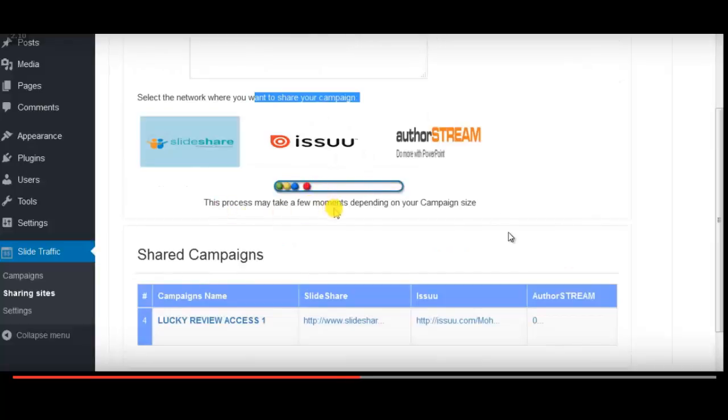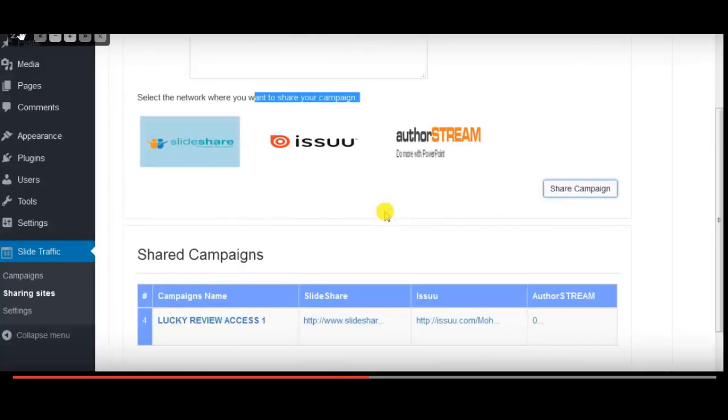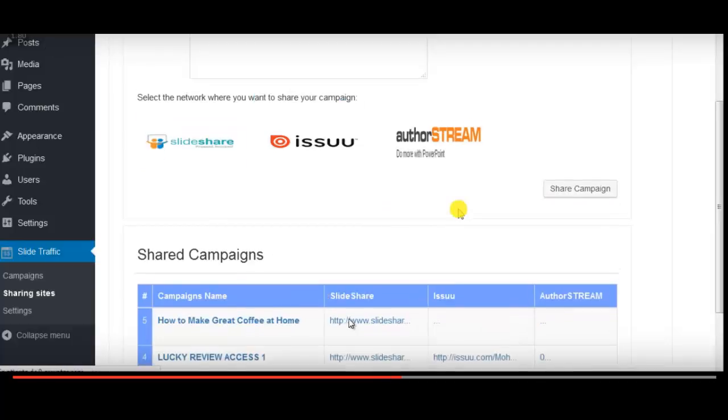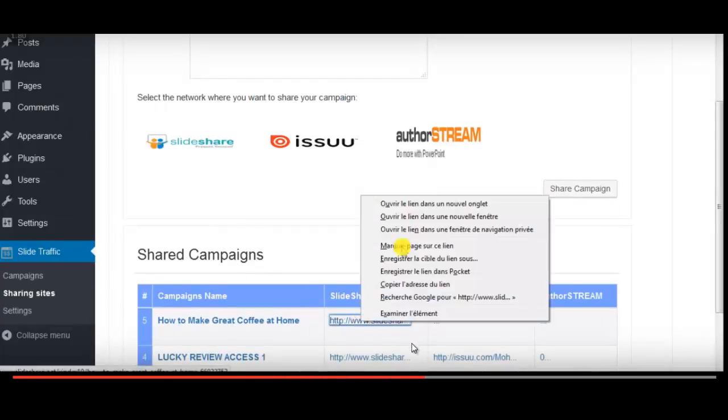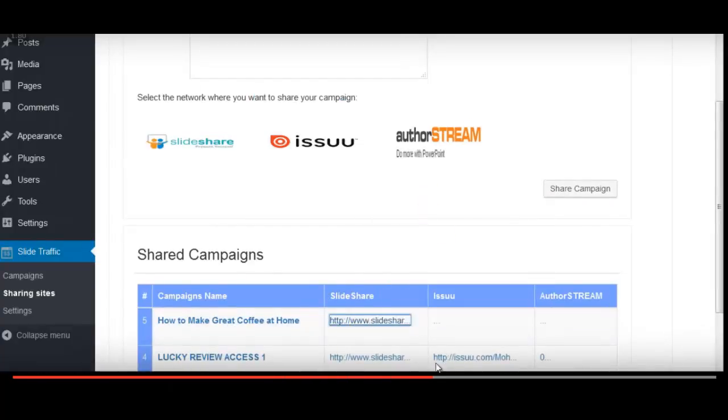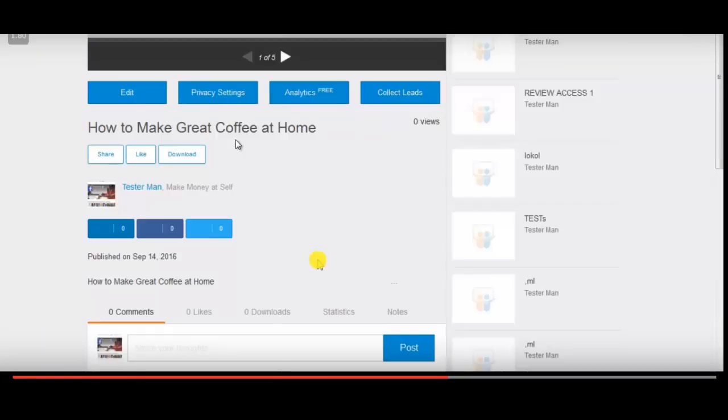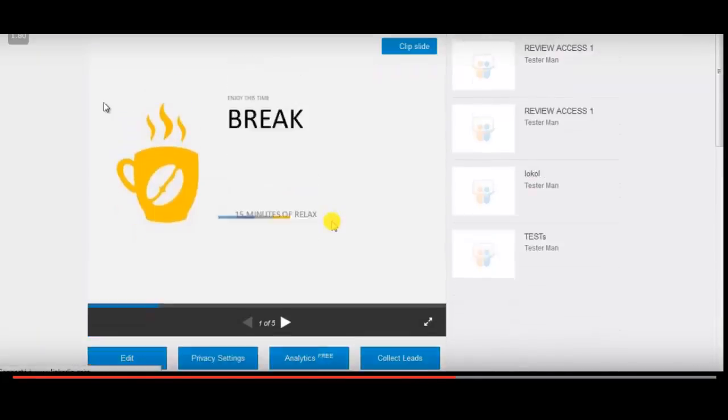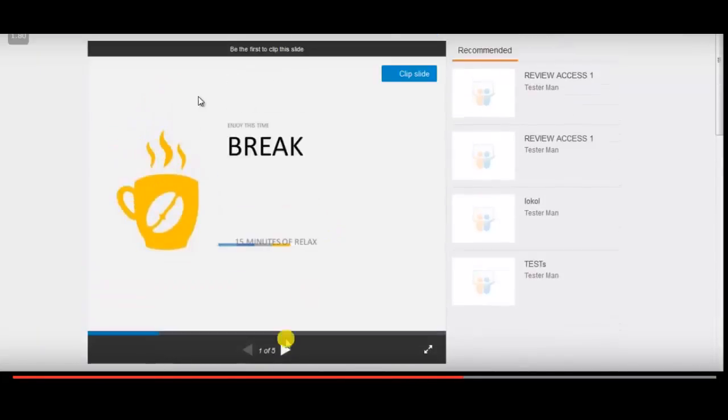So I'm gonna just show you in the video tutorials what that part looks like. You have your description here and all that stuff and click share, just decrease the speed here a little bit.